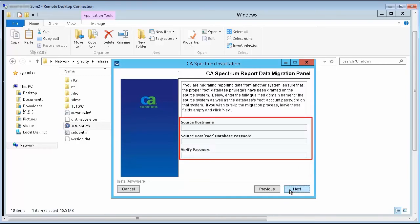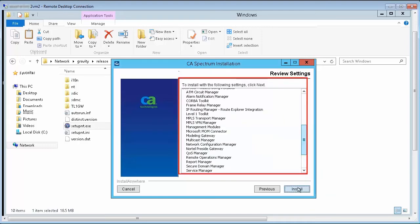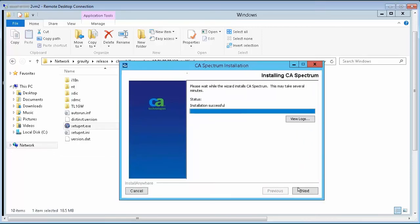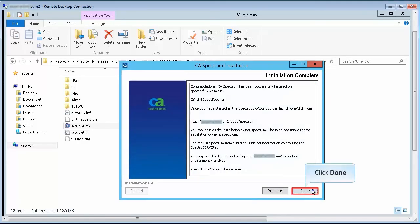If you are migrating reporting data from another system, ensure that the proper root database privileges are granted. For the purpose of this demo, let's keep it blank and proceed. Review the settings and click Install. Wait until the installation process ends. Once the installation is successful, click Next. Review the installation summary and click Done.